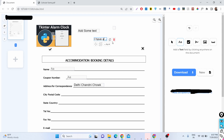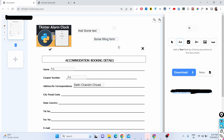This is a better way to add text — you can change the title, for example to 'some filling form.' It's totally up to you how you want to modify the PDF document.